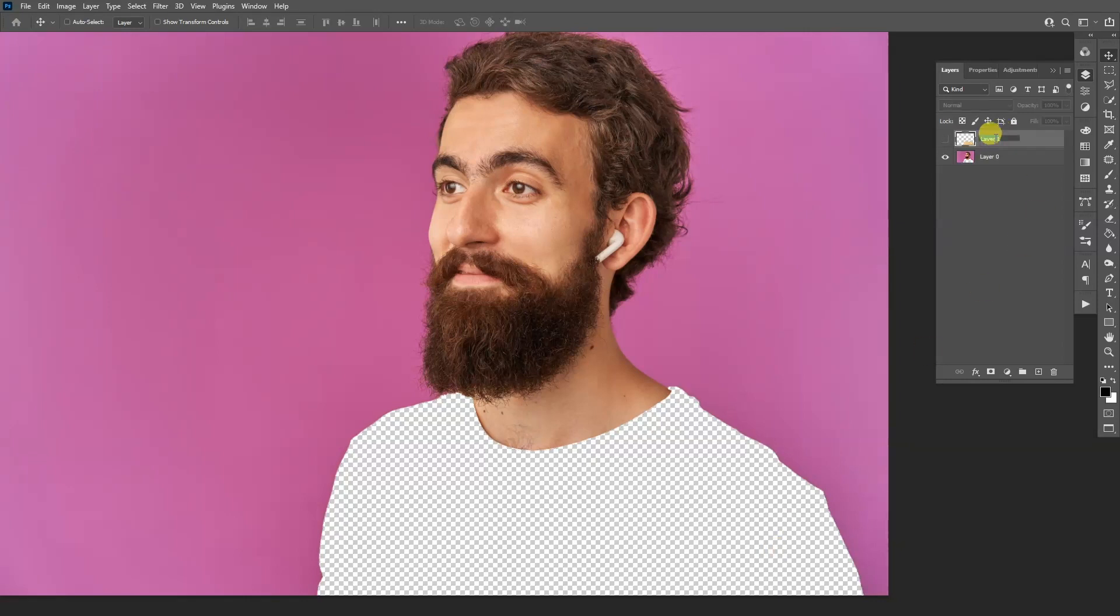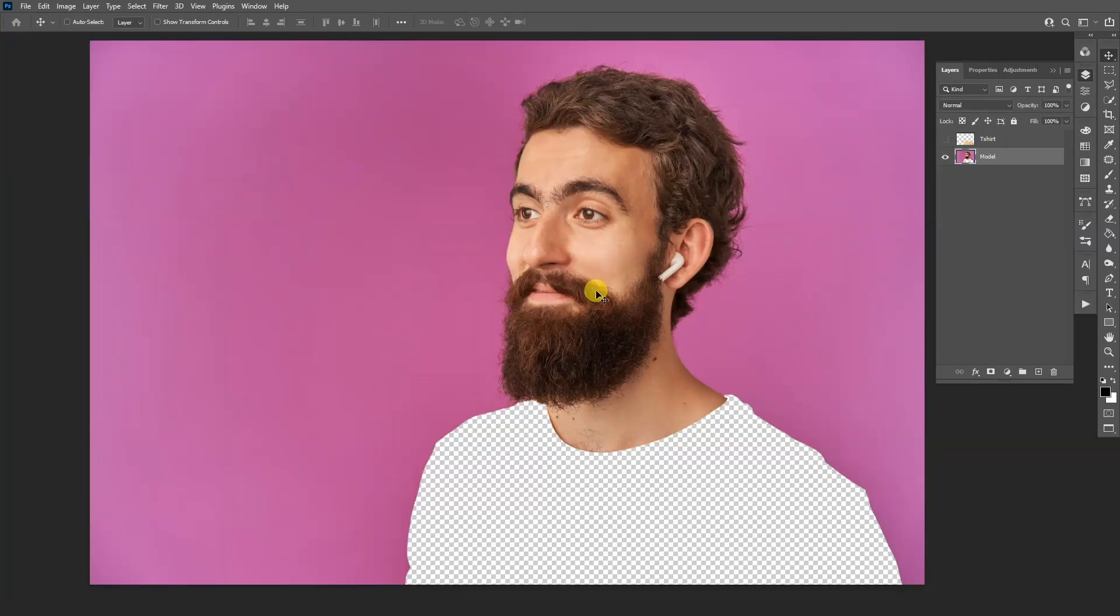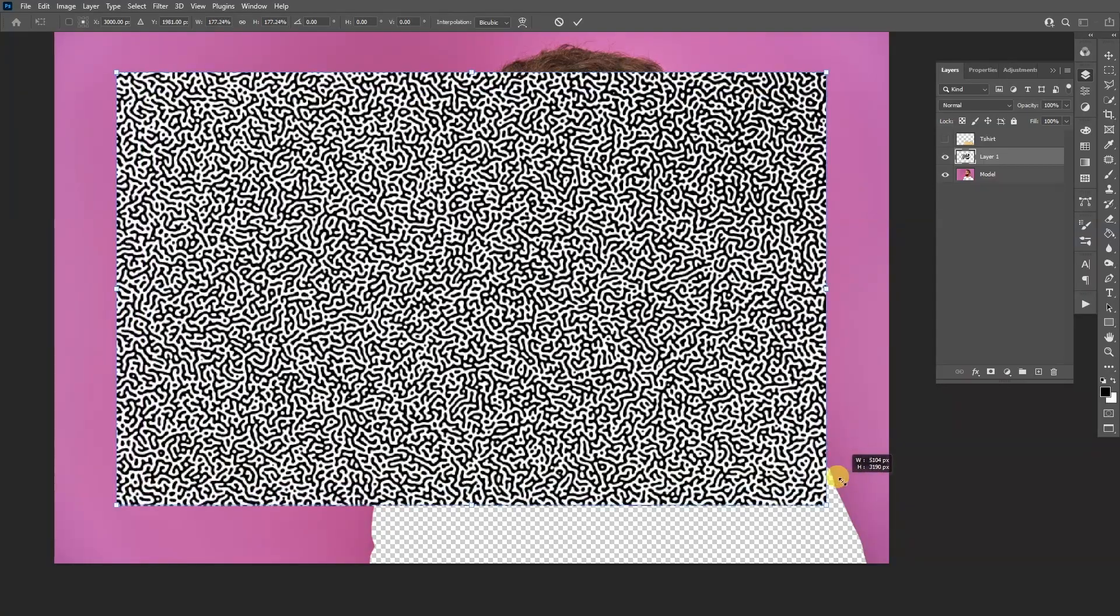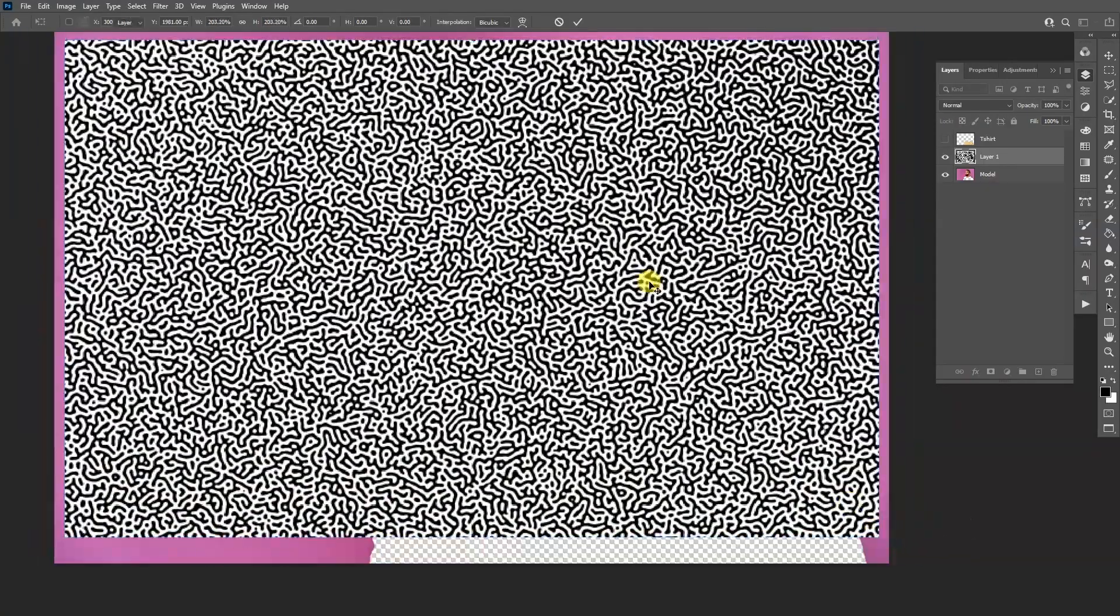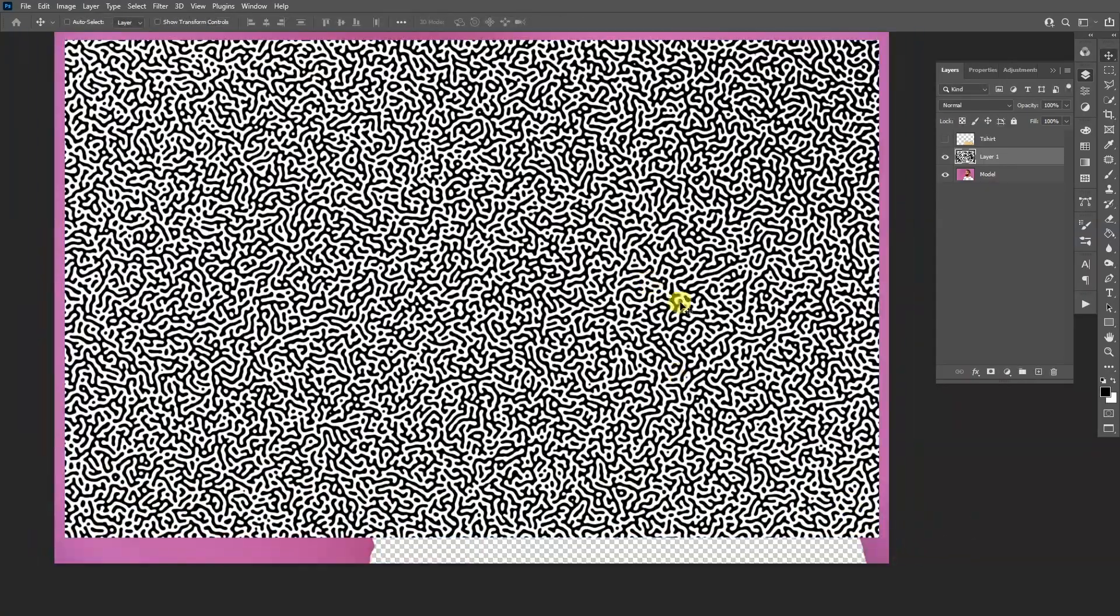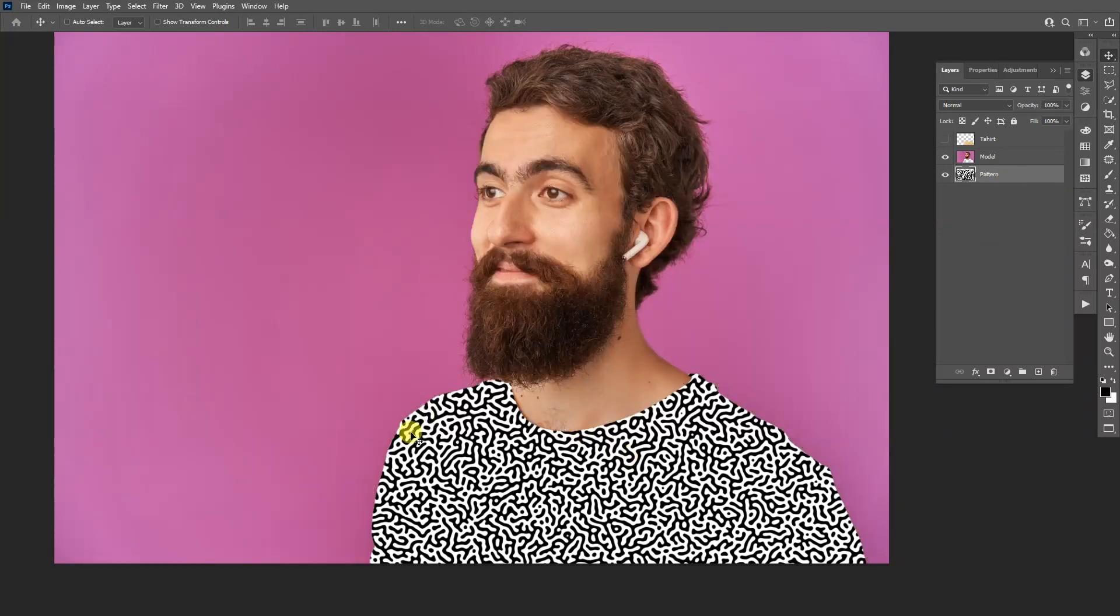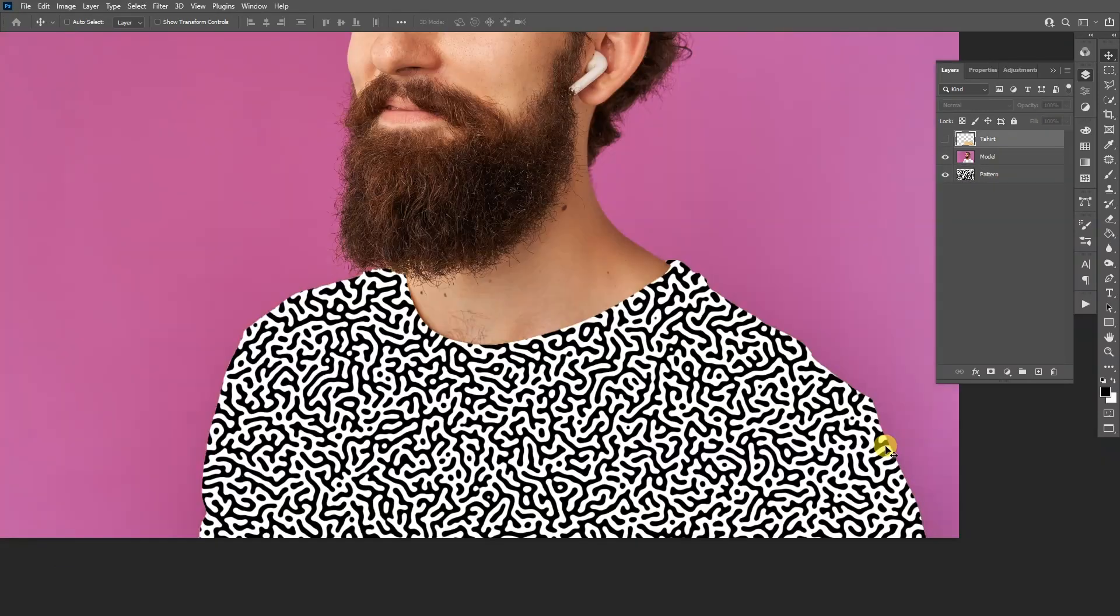I'm going to also rename it as t-shirt and model. Alright, let's import the texture. So this is the texture. I'm going to press and hold Shift plus Alt and scale it up a little. Double click to release it. I'm going to place it here, drag and also rename it as pattern, and drag the pattern under the model so it's right under.